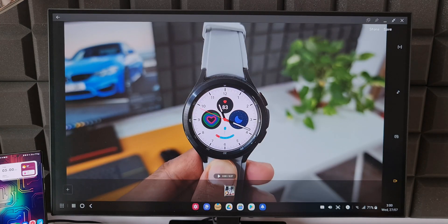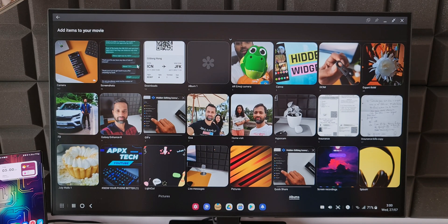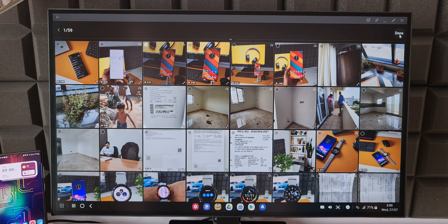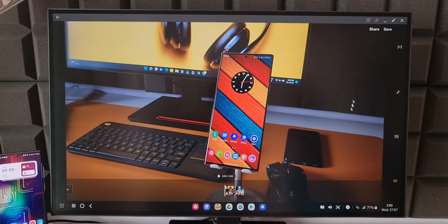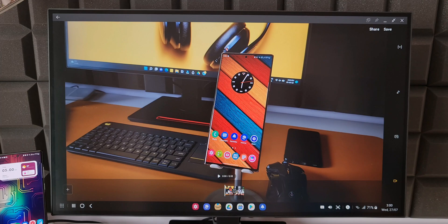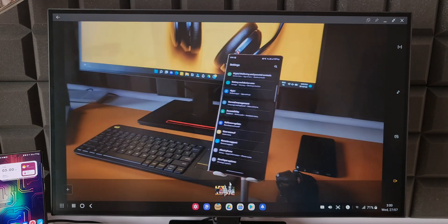Here we have editing options on the right side. We can add more files, add transition effects. All these options are available on the phone but editing it on a bigger screen is a different experience altogether. It is easy to navigate and easy to work on it.